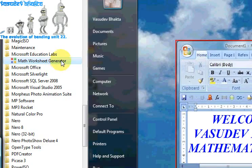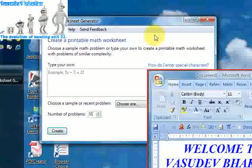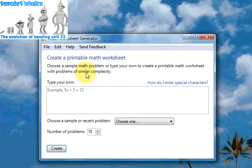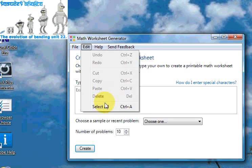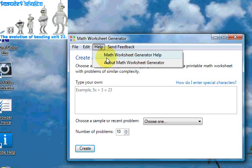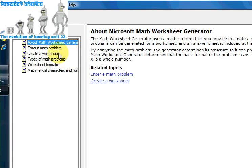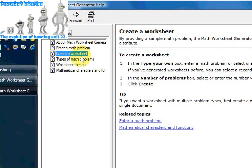Let's click on the Math Worksheet Generator once installed. This is what we have here. Basically you've got options: File to close the application, Edit with Undo, Redo, Select All, and Help. Again, Help > Math Worksheet Generator gives you help options — it's a comprehensive help guide on how to use the generator.